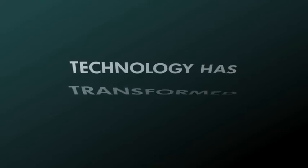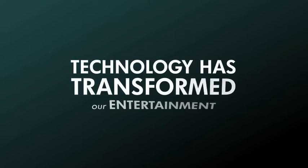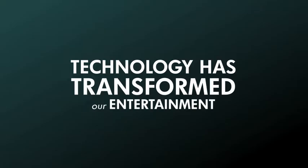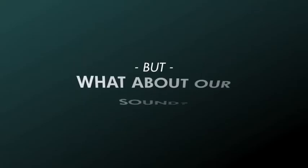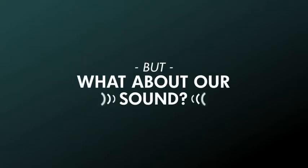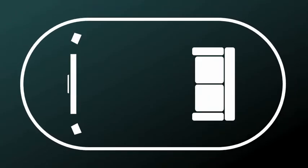Technology has transformed entertainment. But what about our sound? What we hear today is limited by convention and acoustics.